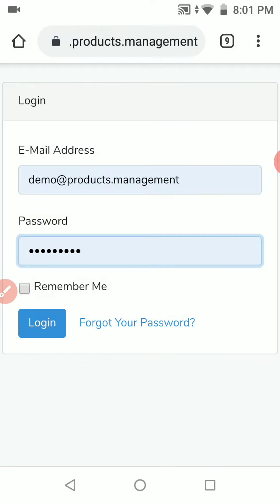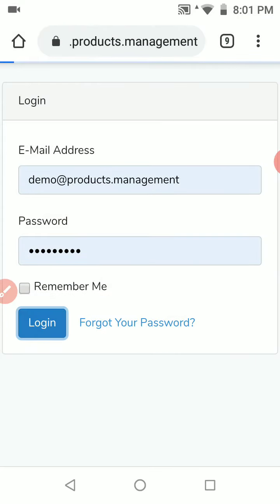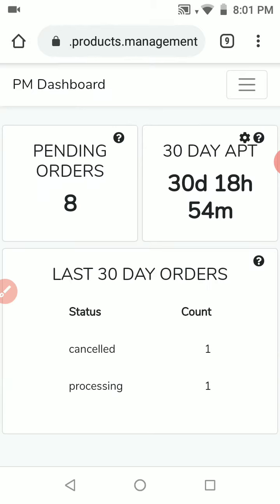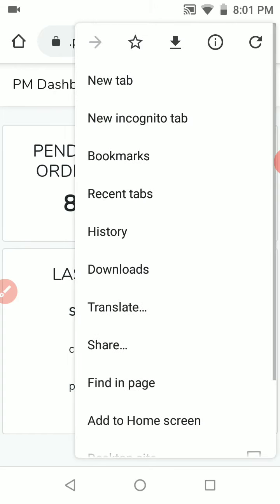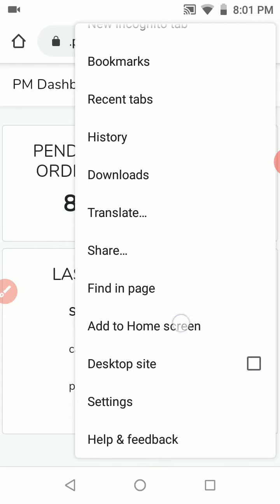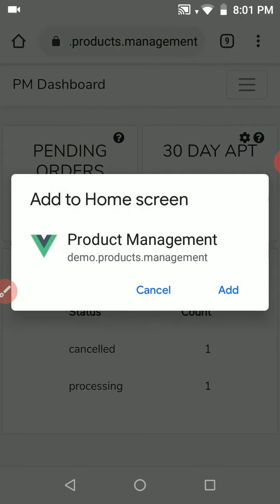We're going to log in. Now from here we hit the three dots on the top right corner of the Chrome browser, go to Add to Home Screen, and we're going to add Products Management to our home screen.